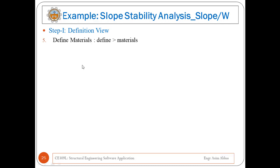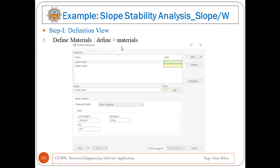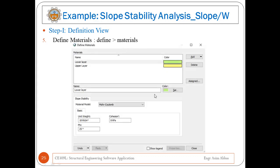Step five is to define materials. Go to Define, then click on Materials — a window will appear. In the example, we will define two different materials: 'Lower Layer' and 'Upper Layer'. For the lower layer, choose the material model as Mohr-Coulomb, then enter the unit weight, cohesion, and phi value.